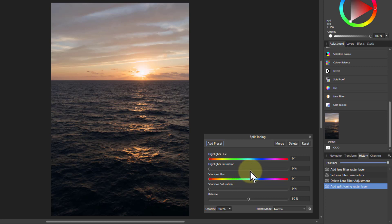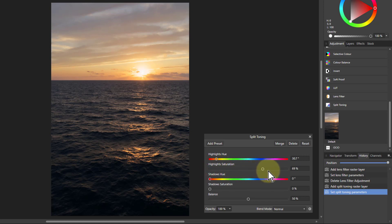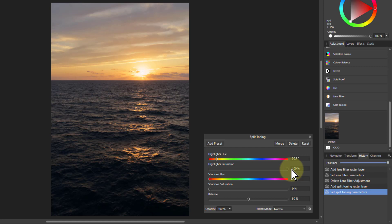So here you can set the highlights hue so let's drag that up there to about orange as before and turn this up and see if you get the similar kind of effect. It's quite similar isn't it, it's not quite the same and you can play with either of them, this one or the lens filter.